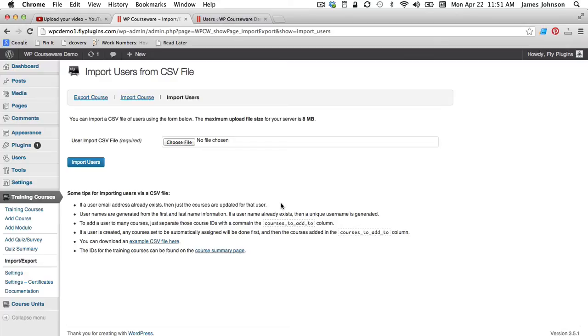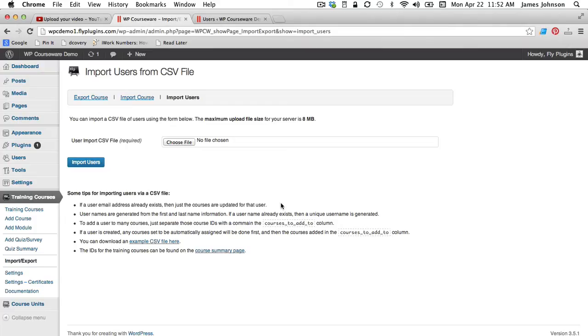Usernames are generated from the first and last name information. If a username already exists then a unique username would be generated to create that new user. To add a user to many courses just separate those course IDs with a comma as you saw in the spreadsheet there in the courses to add to column. If a user is created, any course is set to be automatically assigned will be done first and then the course is added in the course to add to column.